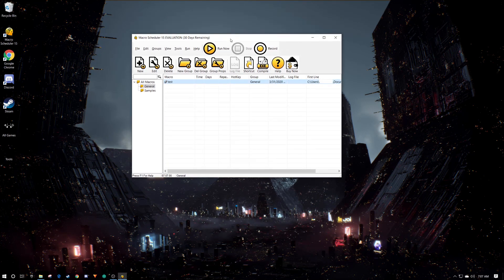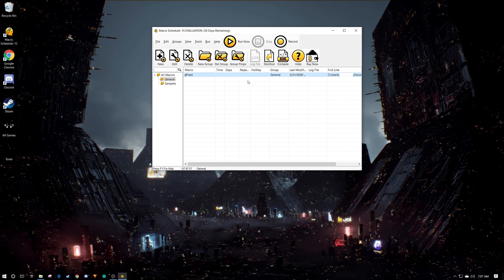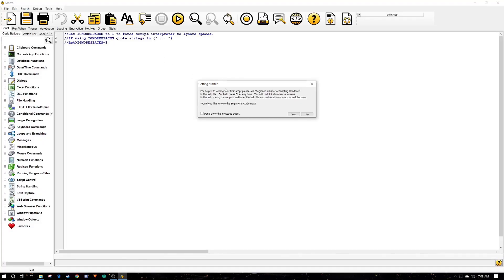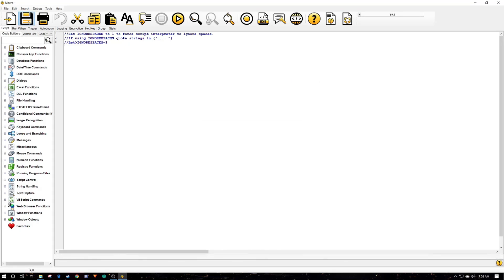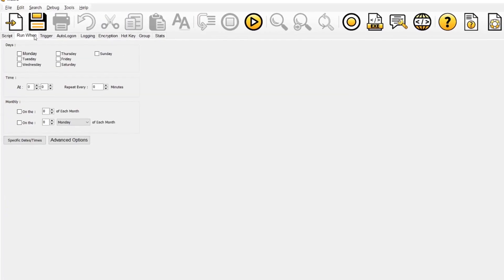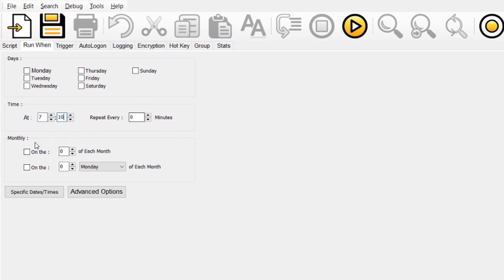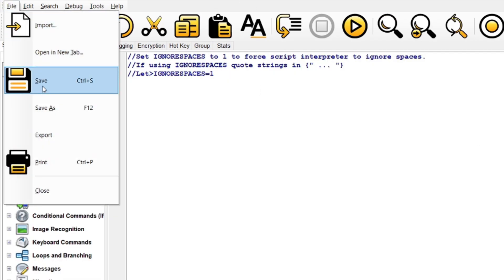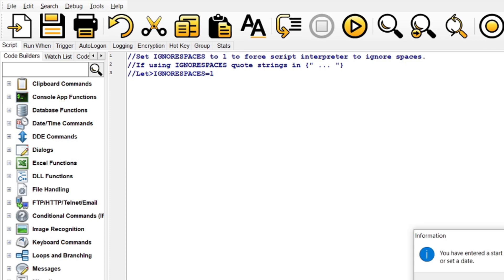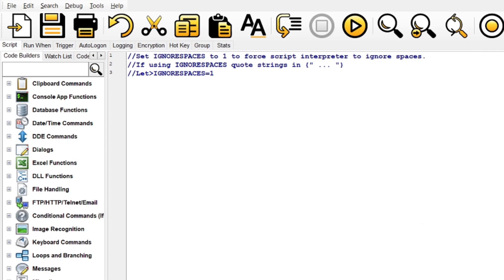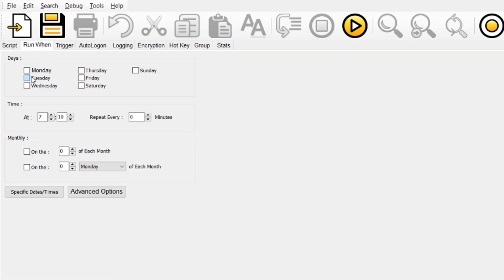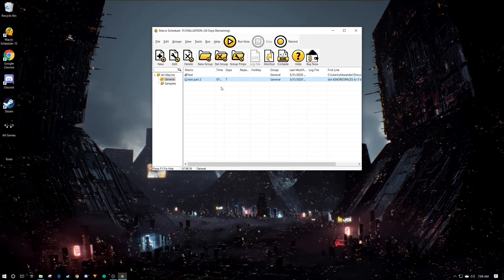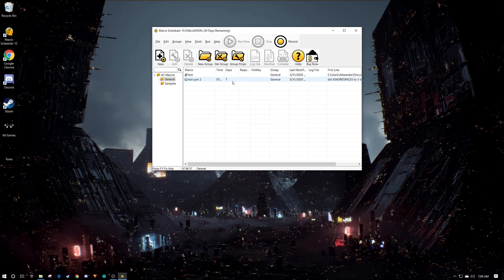Then we gotta make a new script. Run when, so the current time is 7:08, I'm gonna have it go off at 7:10. Cool, we're gonna save this really quick as like test part two. Enter the... oh yeah, today's Tuesday, make sure you put that, that's important. Okay, so cool, so you see our test part two macro.